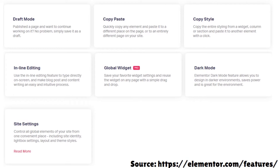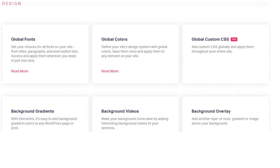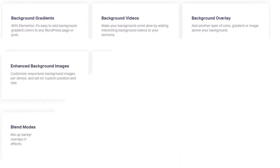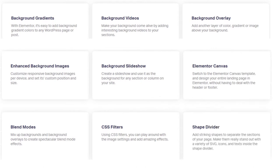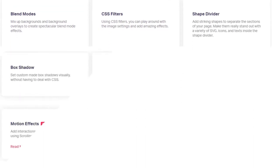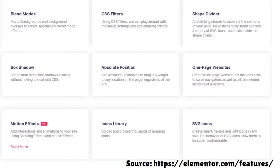You also have Dark Mode and Site Settings. In terms of design, you have Global Fonts, Global Colors, Global Custom CSS, Background Gradients, Background Videos, Background Overlay, Enhanced Background Images, Background Slideshow, Canvas, Blend Mode, CSS Filters, Shape Dividers, and so on. There are gazillions of features — from forms to e-commerce to theme content to theme builder.